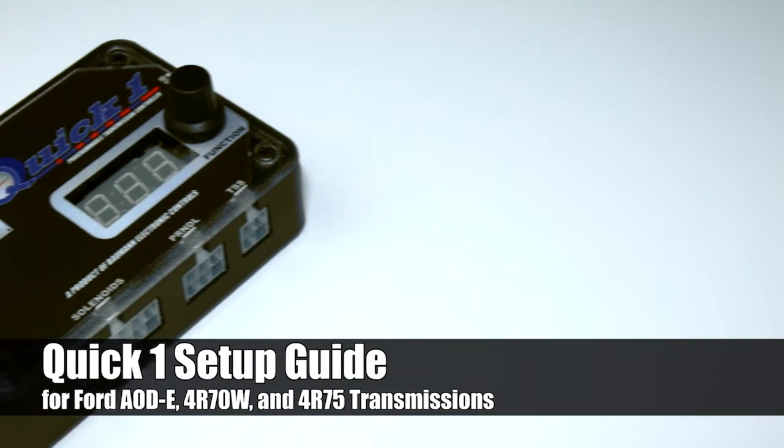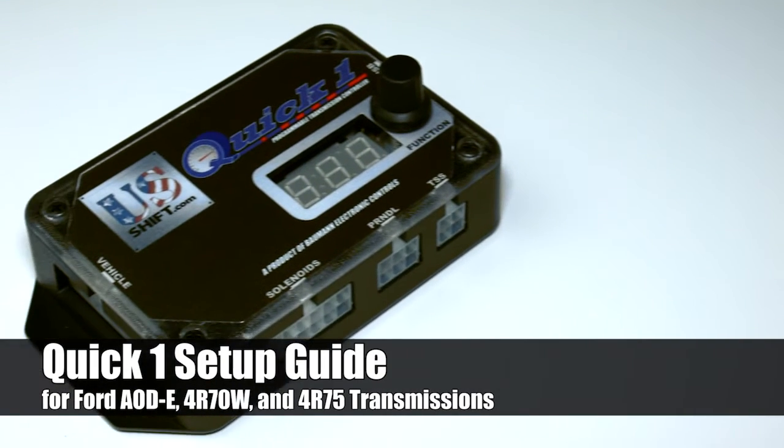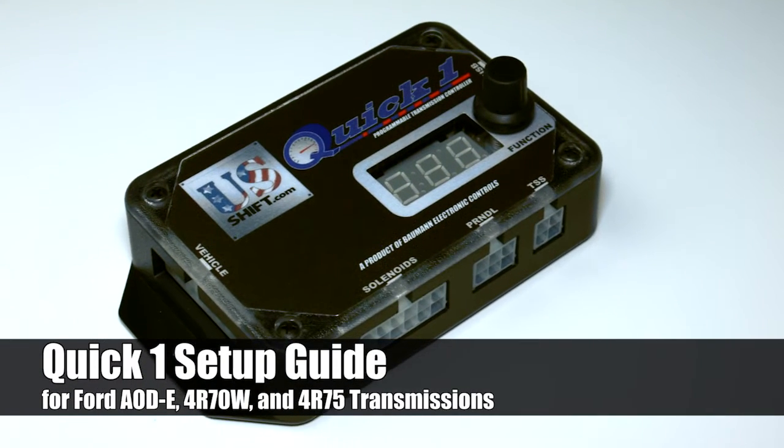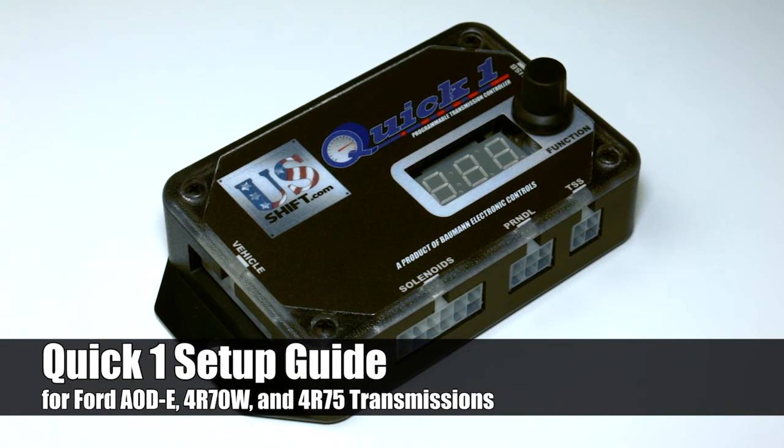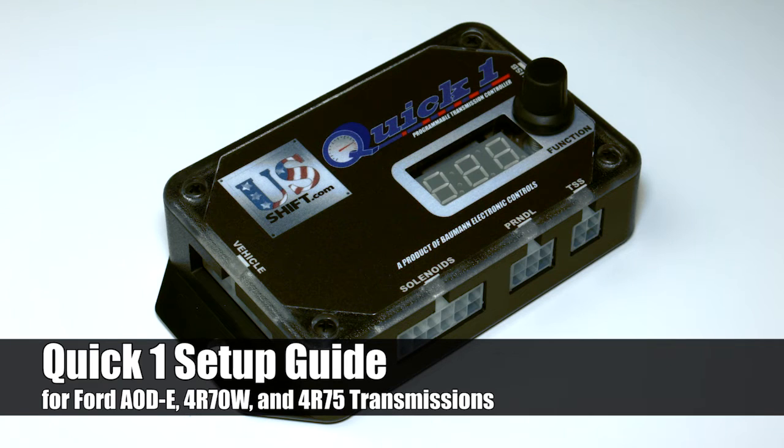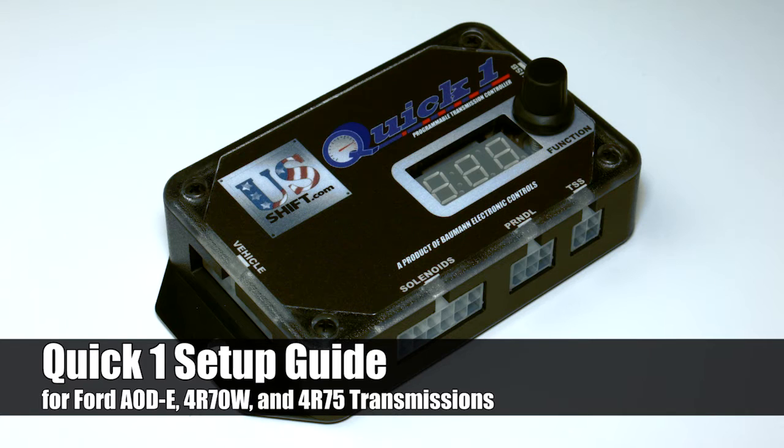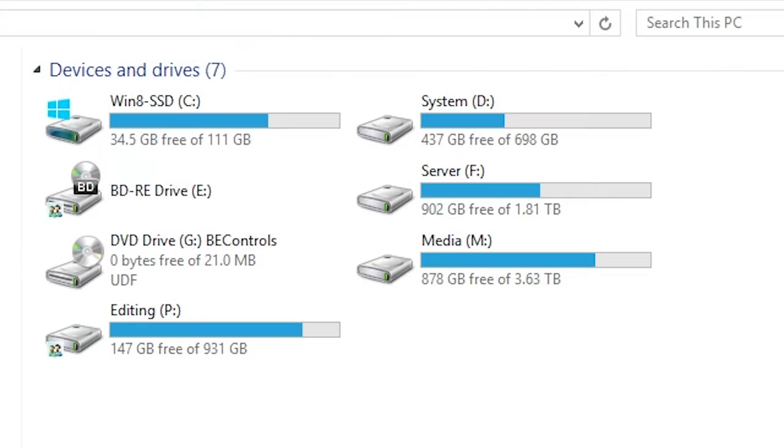Welcome to the initial setup guide for the US Shift Quick 1. This video will help you calibrate the controller for use with a Ford AODE, 4R70W, and 4R75 transmission.